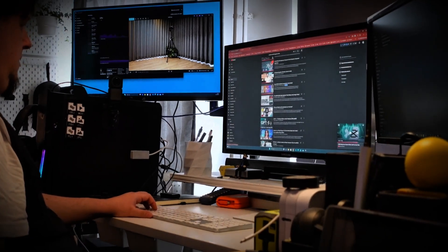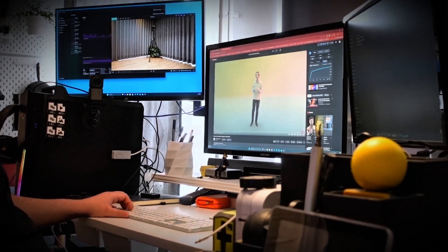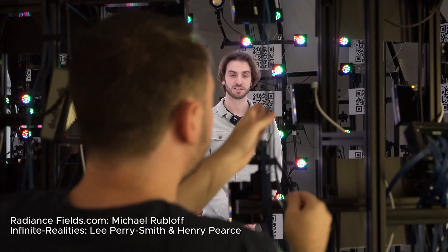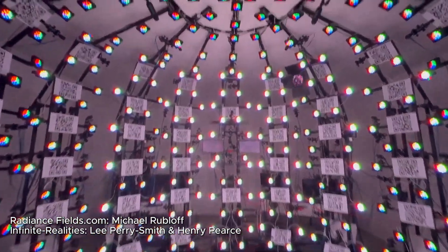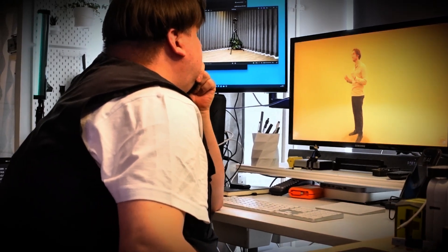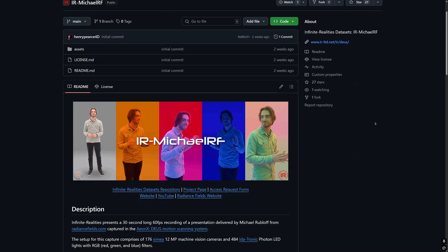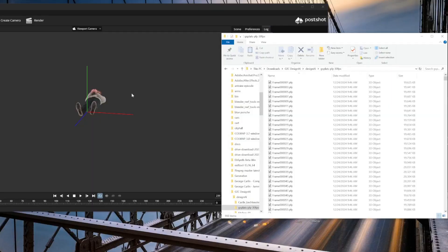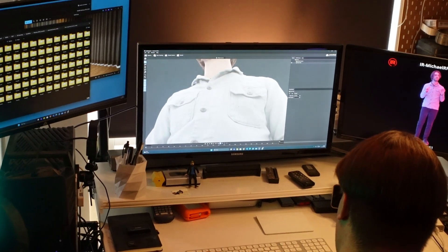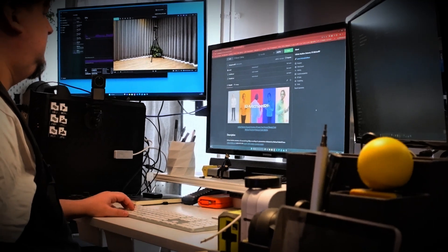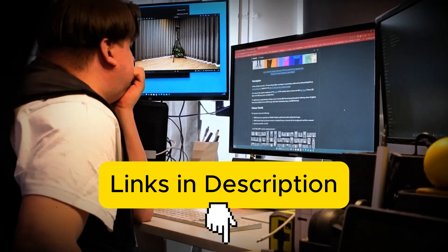I think this is a super interesting topic at the moment. Michael Rubloff from RadianceFields.com recently published a great video about his visit to Infinite Reality Studios in the UK, where it was fascinating to see their camera array systems producing volumetric video at up to 60 frames per second. On top of that, they have open-sourced this project and are sharing on GitHub not only the VR experience files, but also the whole dataset including pre-calculated PLY sequences. I'll leave all the links in the description — you should check them out.